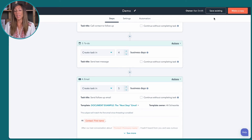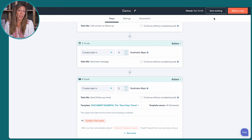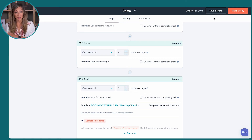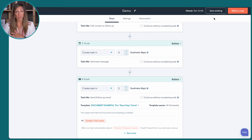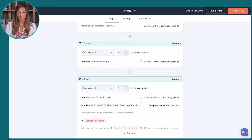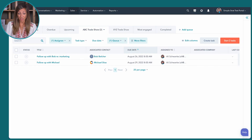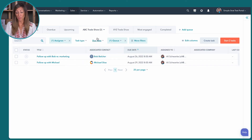What would happen is if we enrolled someone into this sequence and they went through the first couple of emails and didn't respond, and you were labeled to send them a text message, it would actually then show up here under tasks, and it would be in the ABC trade show queue.